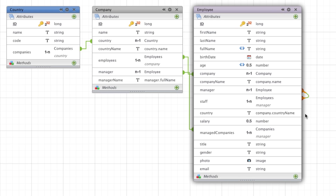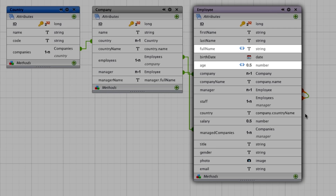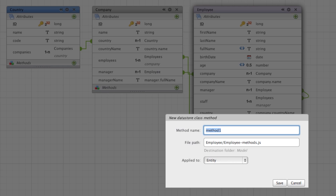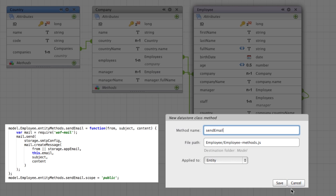In addition to classic data, our Wakanda model exposes attributes of calculated or alias types. We can also define server methods here. Let's add, for example, a sendMail method to the employees class.